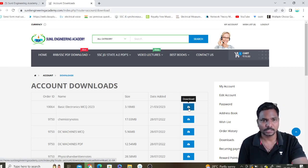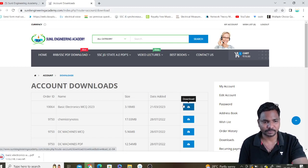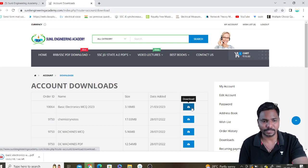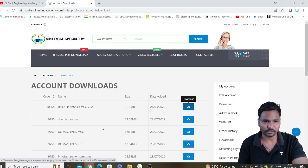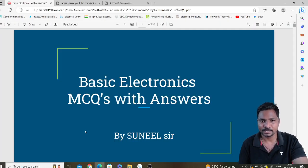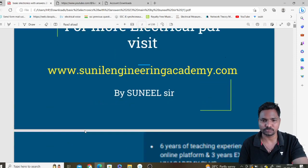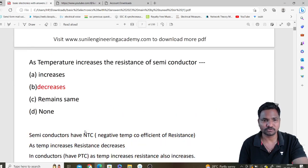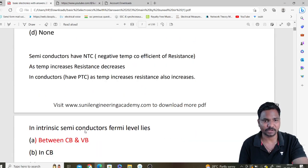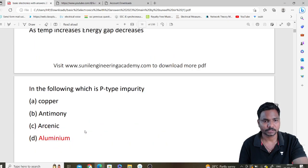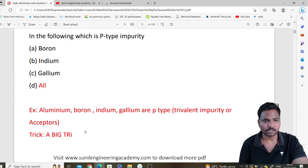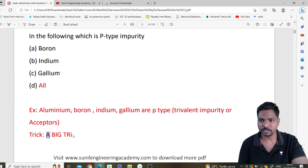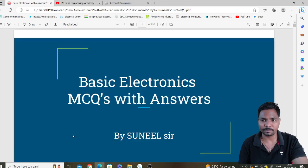Click on the Download option and it will be downloaded within seconds. If the file is large, it may take some time — don't worry, it will download and open. You will get Basic Electronics MCQs with answers and full explanations wherever required. I have also included some trick solutions, so you will get some tricks as well.